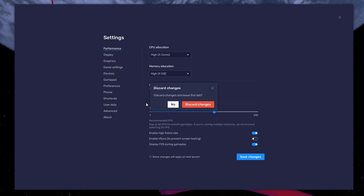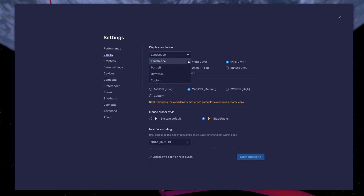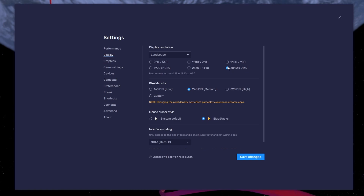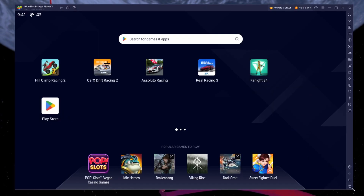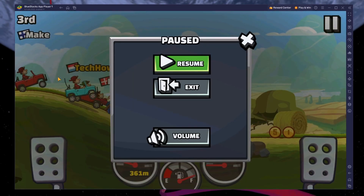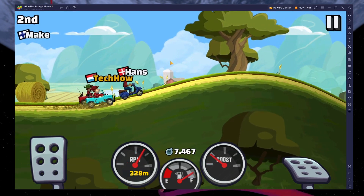In your display settings, set the display orientation to Landscape and choose a fitting resolution to play Hill Climb Racing 2 on your monitor. You can also adjust the size of this window by dragging its corners. You can leave the other settings to the default option and play Hill Climb Racing 2 to see how well it runs on your PC.